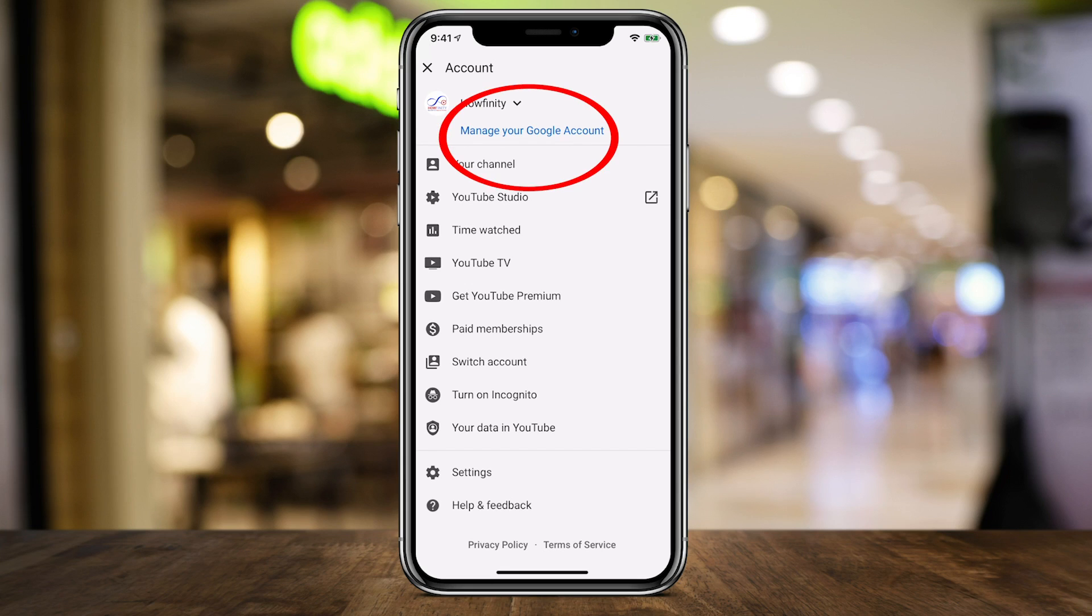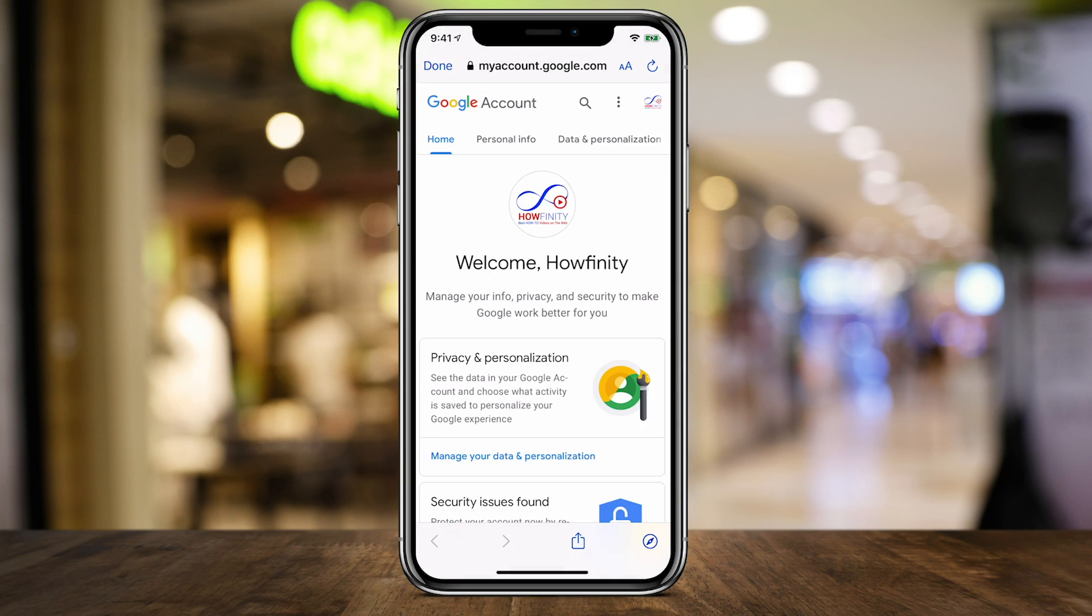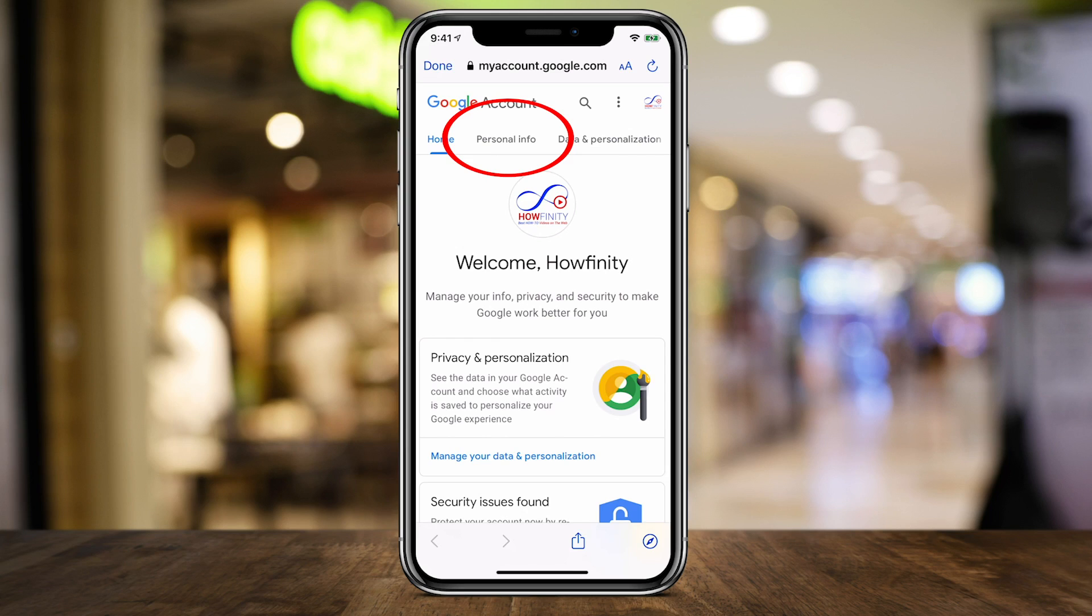So right there, my channel is selected and it says manage your Google account. I want to press that and it will bring me to this page at my Google account. And it may ask me to log in again. In some cases it does. All I have to do is go to personal info right there next to home.